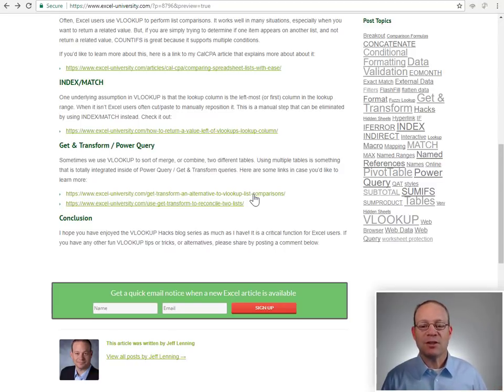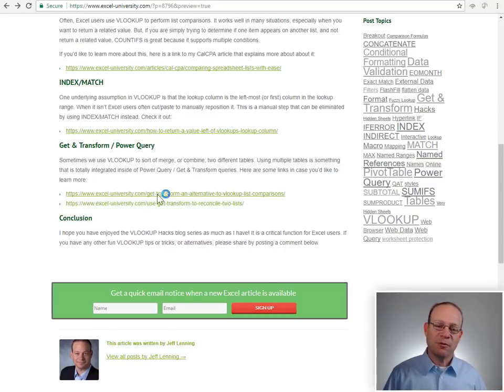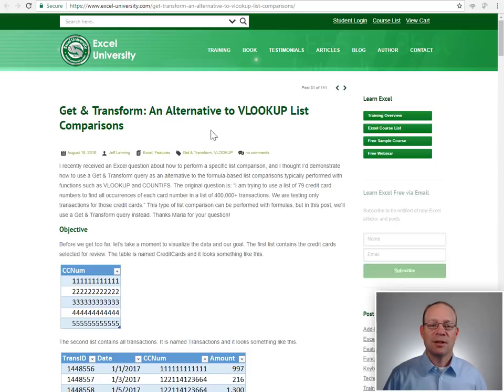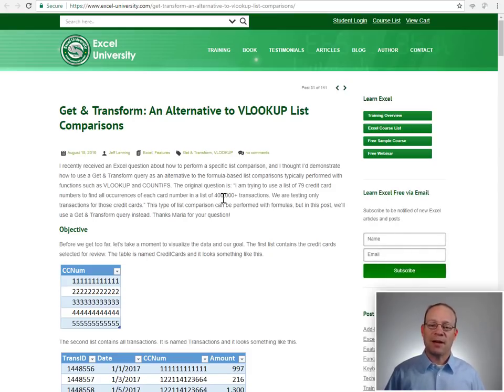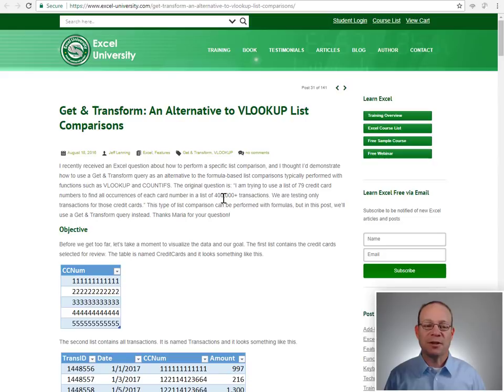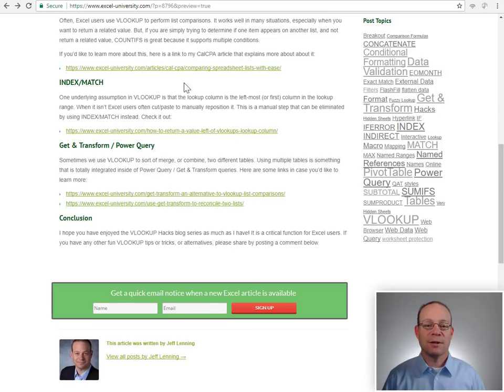So if you'd like to check that out, feel free to check out these two links. And the first one will take you to this post here called Get and Transform, an alternative to VLOOKUP list comparisons.